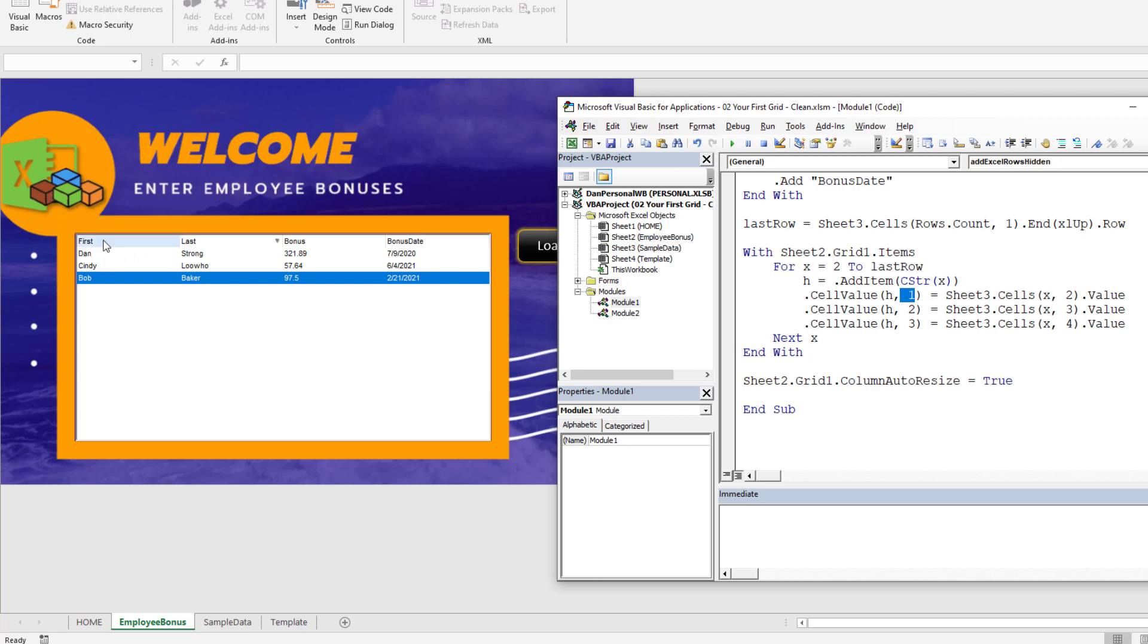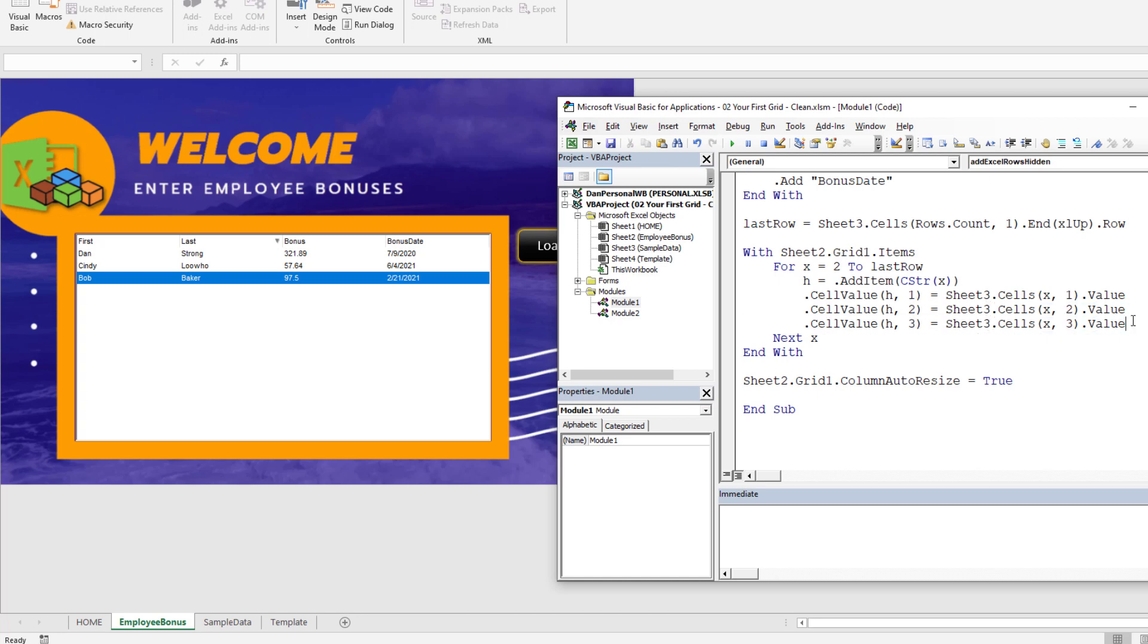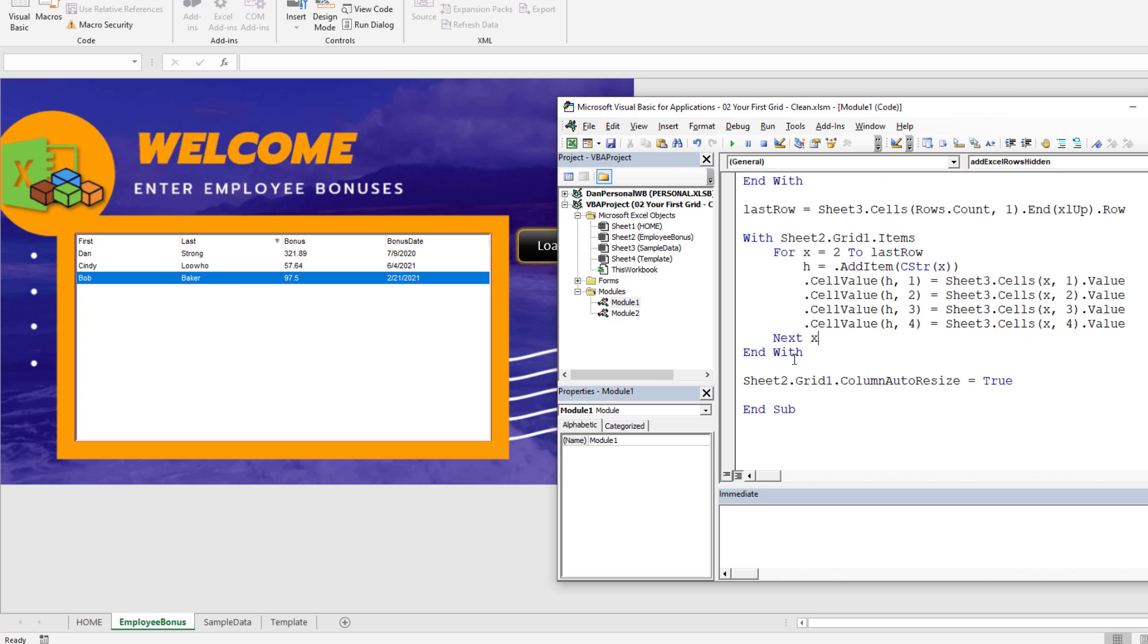Remember, column zero is the invisible row. Column one on Excel is first name, so now the columns are aligned. Column two is coming from Excel's column two, column three from Excel's column three, and four from four. It's super easy now - there's just a column zero with the row.